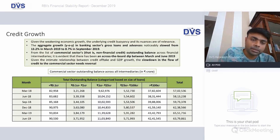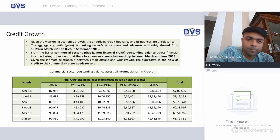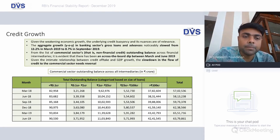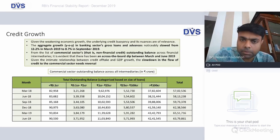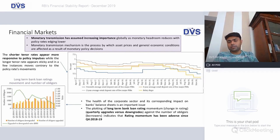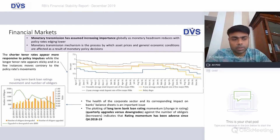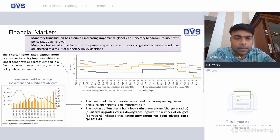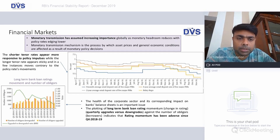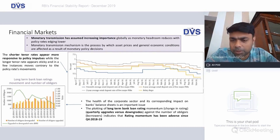Phone banking — meaning corruption at the highest levels — and other issues come into picture. The aggregate growth in banking sector's gross loans and advances slowed down from 13.2 percent to 8.7 percent in September. We are having strain in commercial credit — the fact that credit itself is lower by about 2 lakh crores or about 4 percent compared to March 2019 levels. Monetary transmission has assumed significant importance globally as monetary headroom reduces — it is the process by which asset prices and economic conditions are affected by monetary policy decisions.